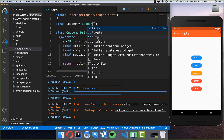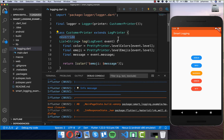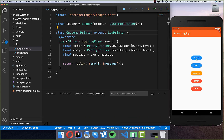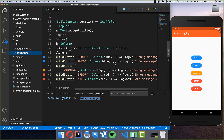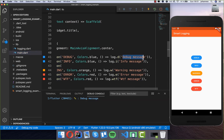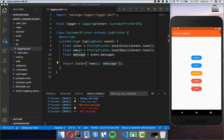We put the custom printer into our Logger instance using the 'printer' property and assign our CustomPrinter there. Then we hot restart the application and clear the console. Now clicking debug shows our new debug message — first the emoji, then our message. We can try the others too: info shows the info icon and info message with a different color, warning, error, and the 'what the fuck' message all work. You can customize how each message looks.